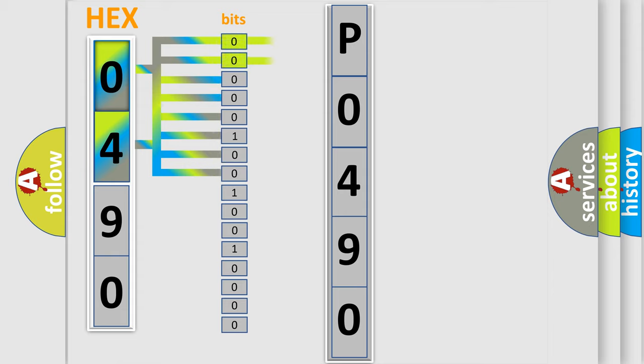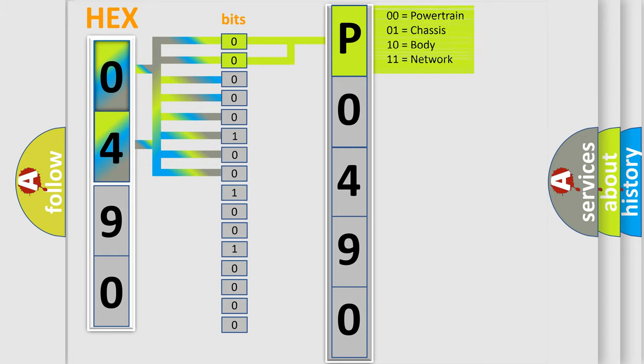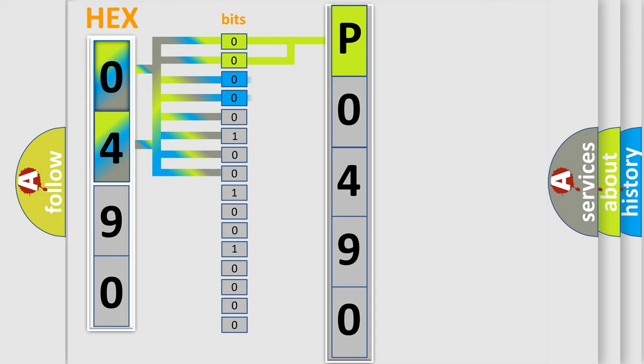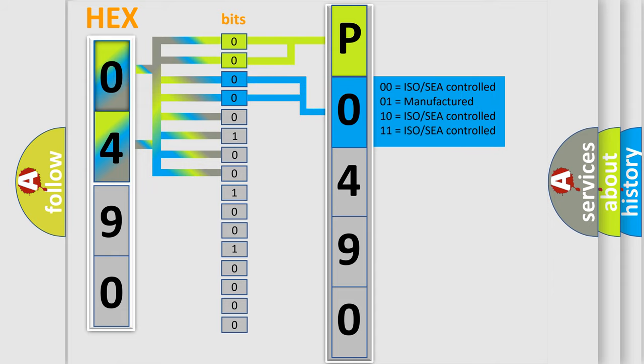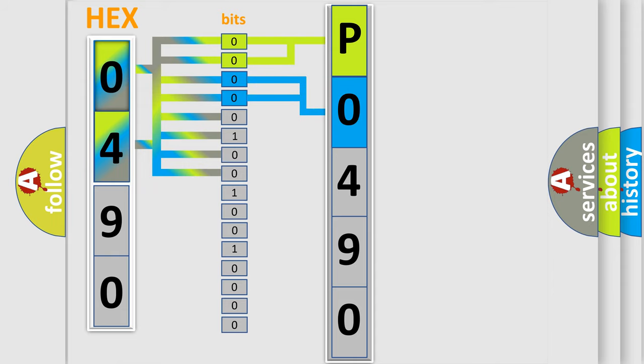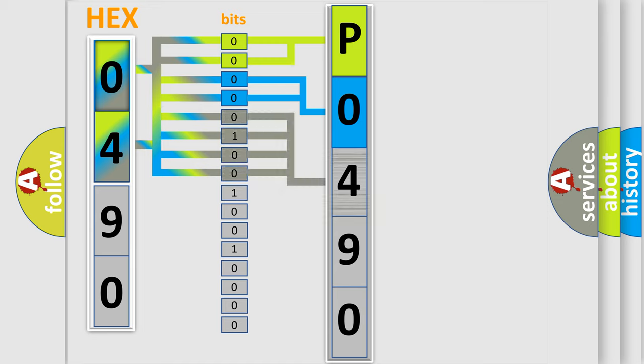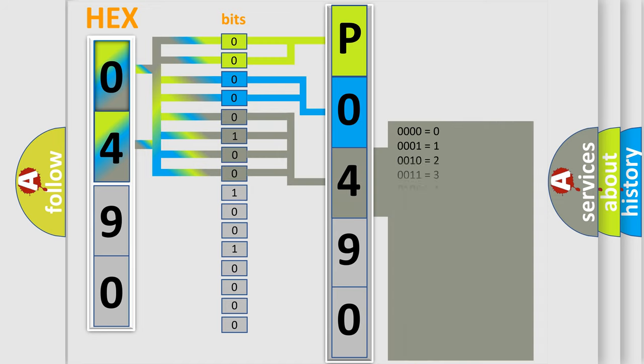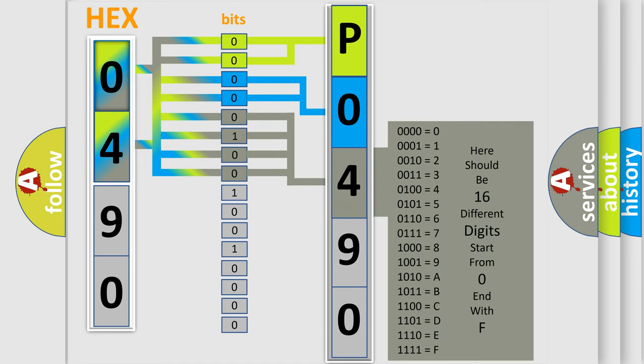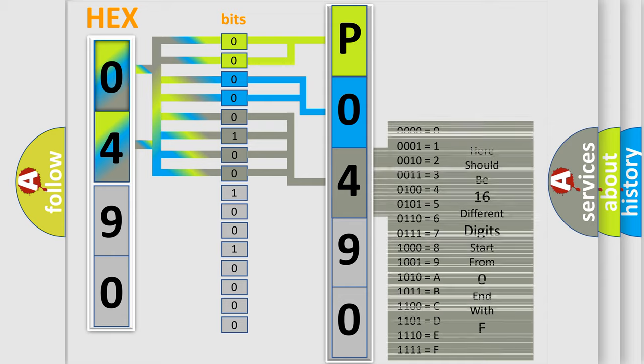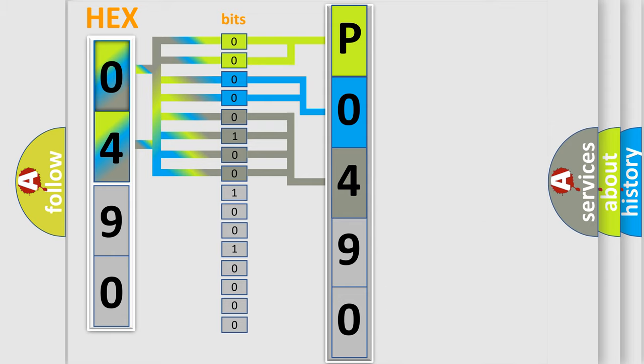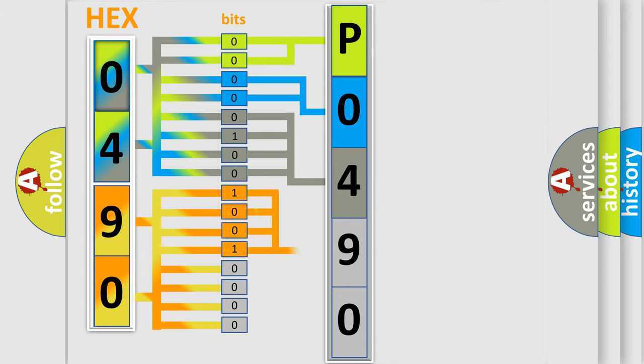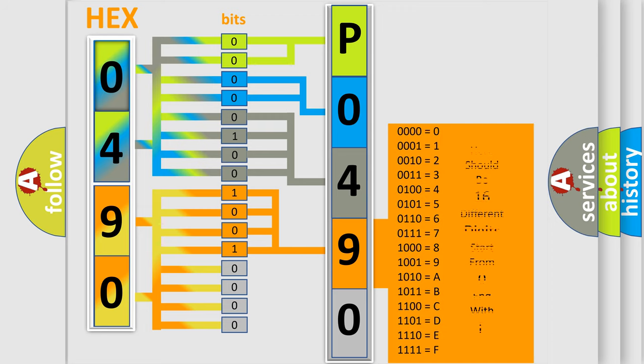By combining the first two bits, the basic character of the error code is expressed. The next two bits determine the second character. The last bit styles of the first byte define the third character of the code. The second byte is composed of a combination of eight bits. The first four bits determine the fourth character of the code, and the combination of the last four bits defines the fifth character.